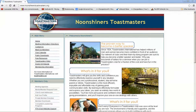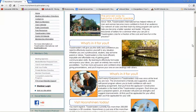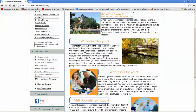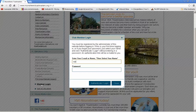Once you've done that, scroll down to the member login. Click on member login and enter your credentials.